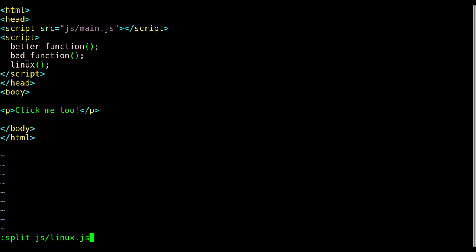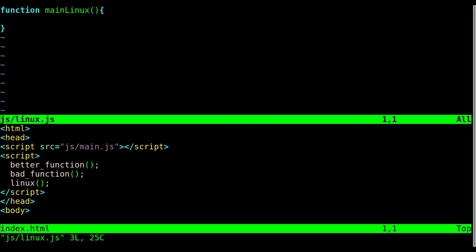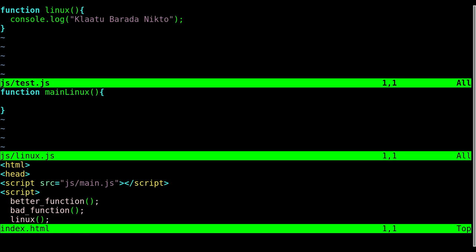So I'll say I don't think it will, yeah it doesn't do the searching like find does. So I'm going to do js, it does do autocomplete. So colon split and the name of your file. In my case it's inside a folder called js, a file called linux.js. We'll hit enter and it splits the screen.